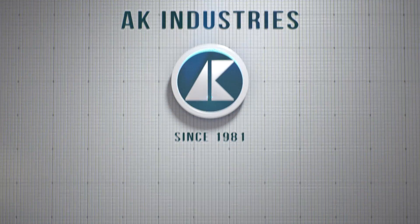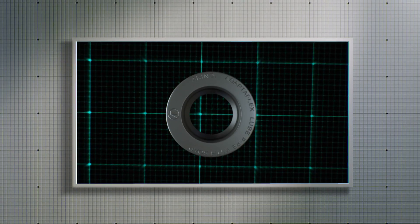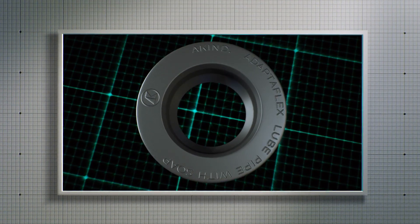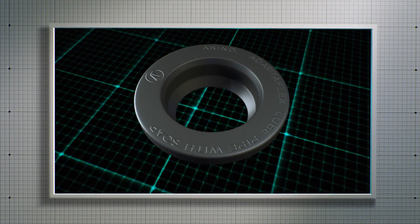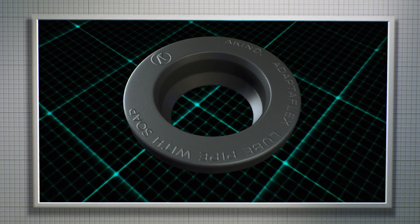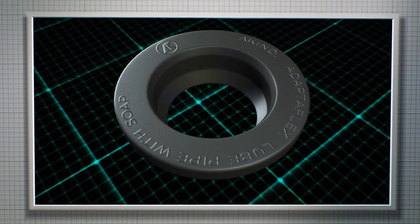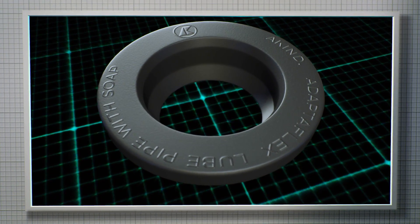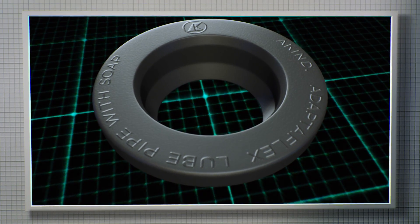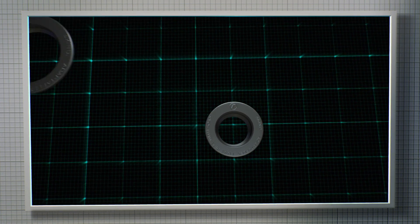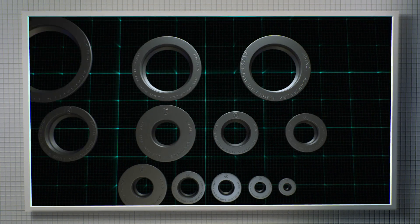AK Industries Adaptaflex fittings are some of the most versatile ceiling grommets available on the market. It can be used in multiple applications with steel pipe or with schedule 35 and 40 plastic pipe and comes in 3/8ths of an inch through 6 inch sizes.